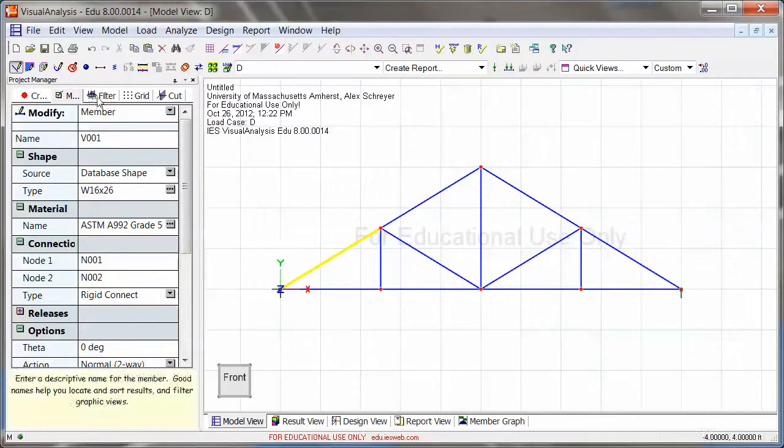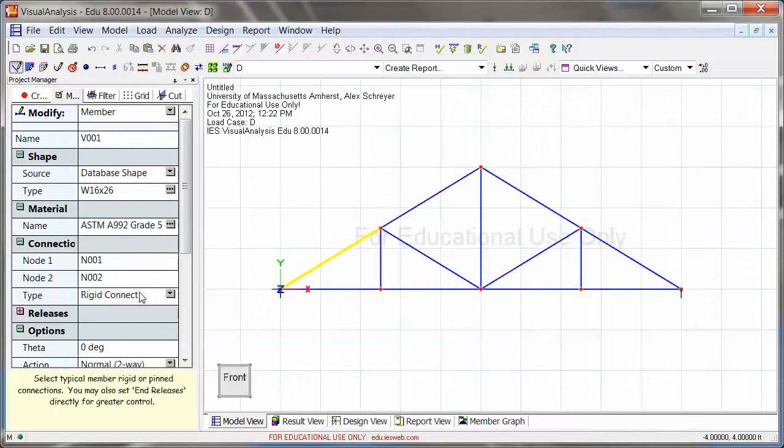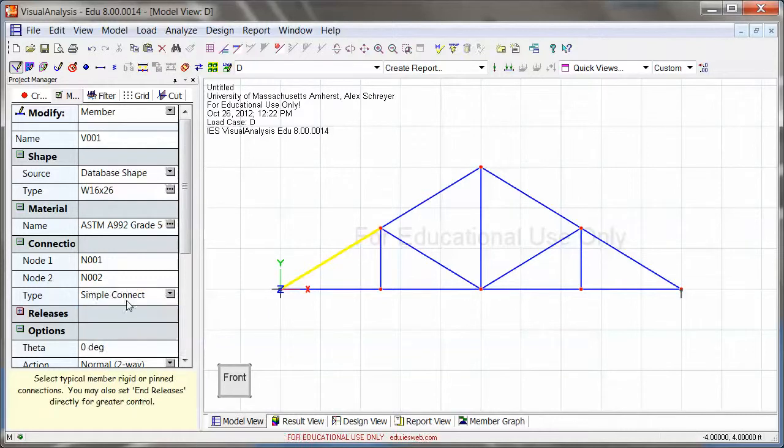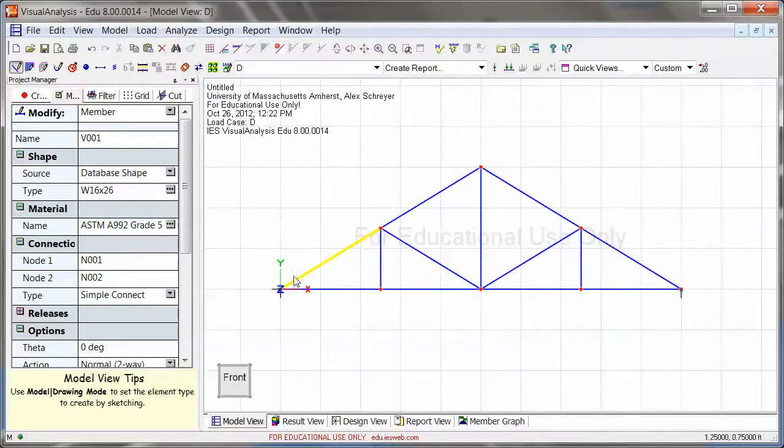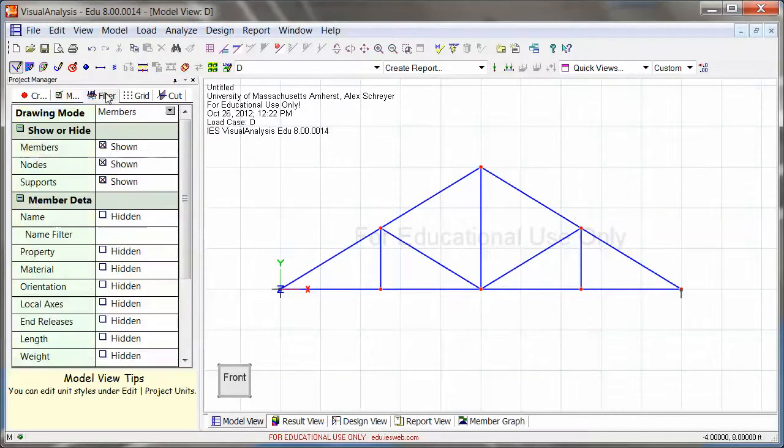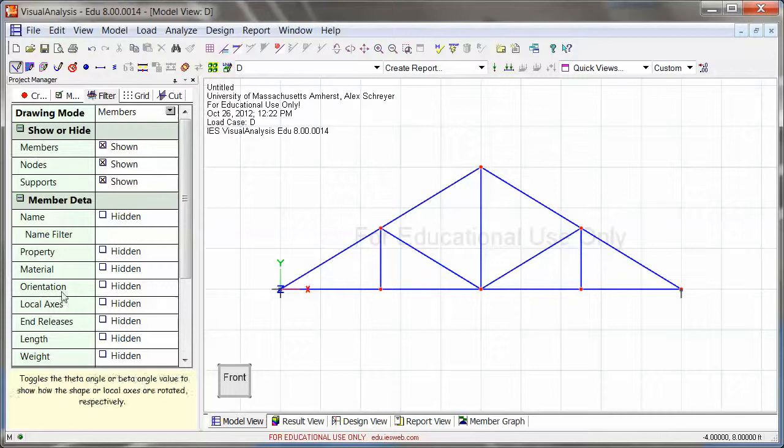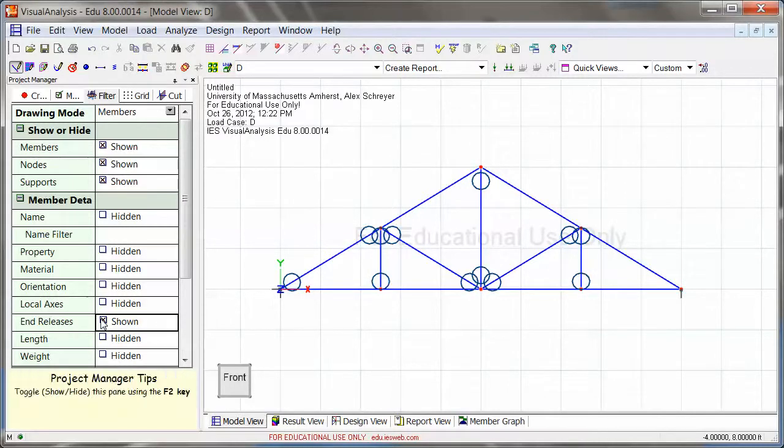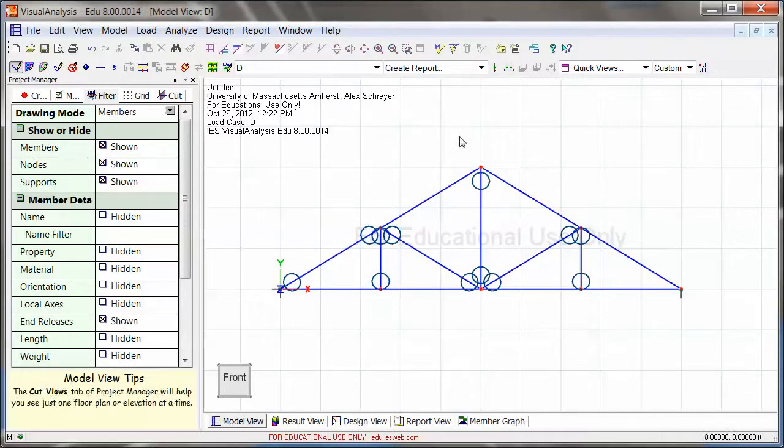So let's see how this looks. If I highlight this and go to simple connect, at this point these two ends are pin connected. Now in order to be able to see which ones are pin connected or not, you do need to go under the filter tab and all the way down here under end releases, you need to turn on end releases. And when you do that, you see them come up.